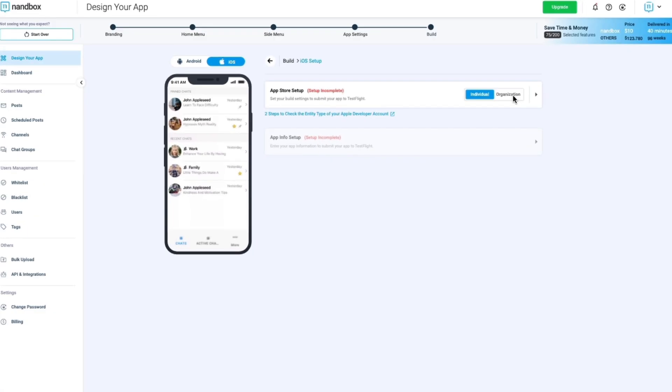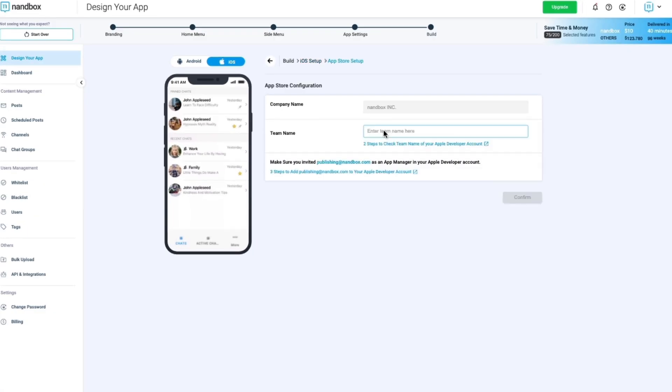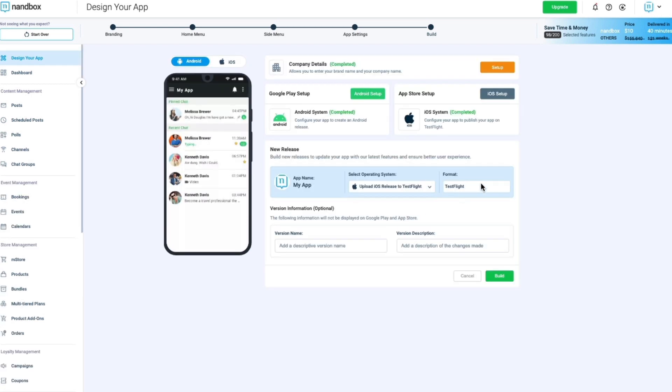For organizations, you would need to enter your team name and invite publishing at NAND Box.com as an app manager in your Apple Developer account. You can move on with releasing your app on TestFlight once you've completed the Apple Store Setup.